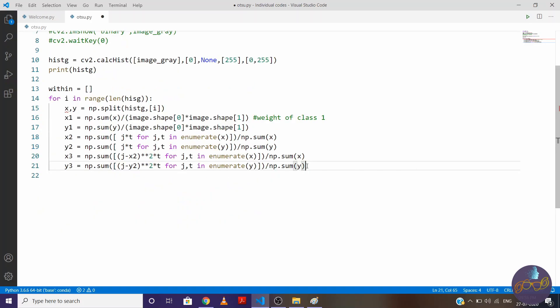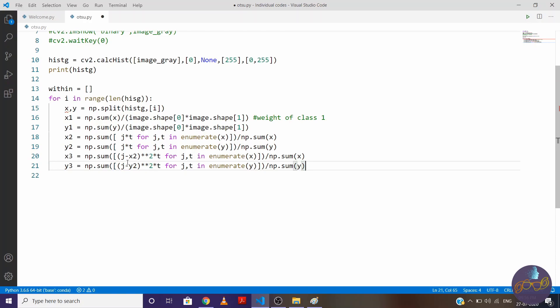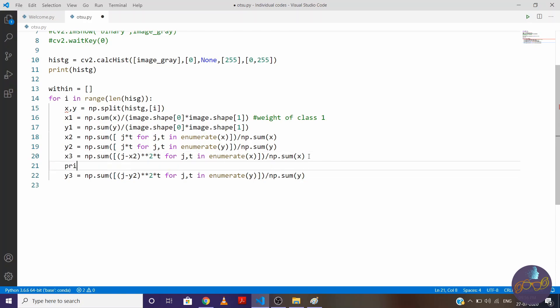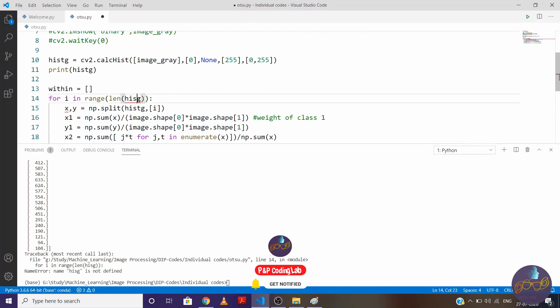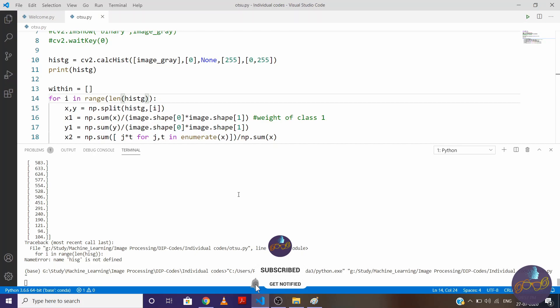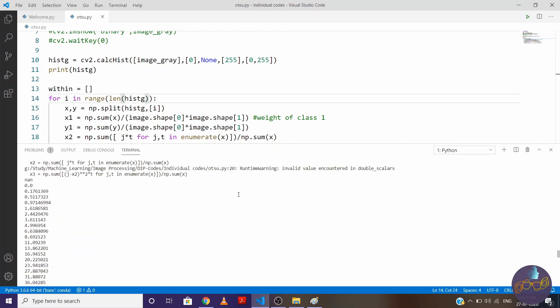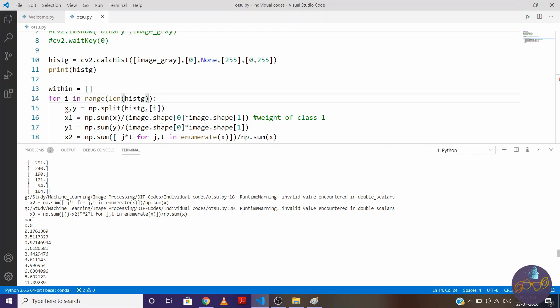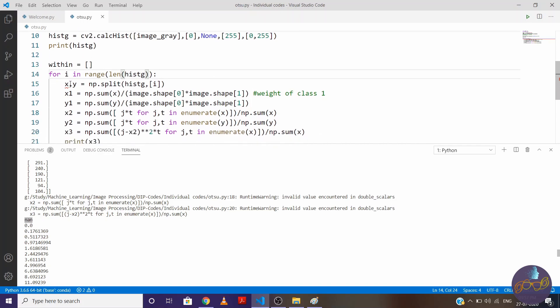So let me first clear one thing. So at i is equal to 0 means 0 threshold value you will get x array empty. So here you will get first value nan for i is equal to 0. So let me show you what I mean. So right here print x3. This is histogram. So this value is nan which you are getting.